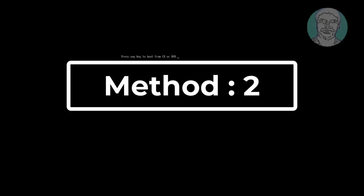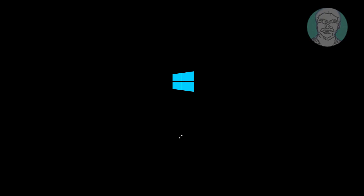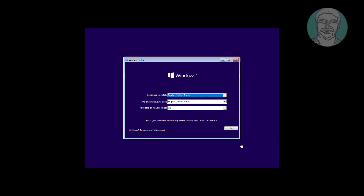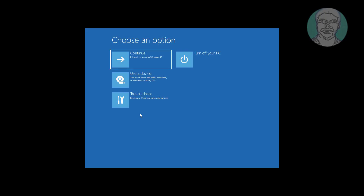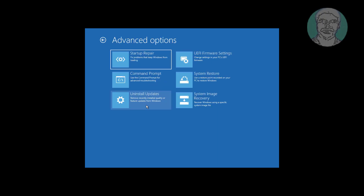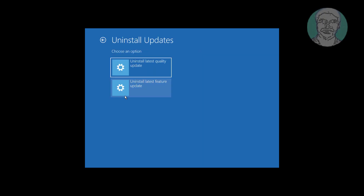Second method is boot with bootable CD or USB. Click next, click repair your computer. Click troubleshoot, click uninstall updates, click uninstall latest feature update.